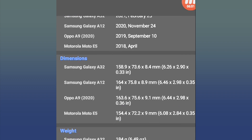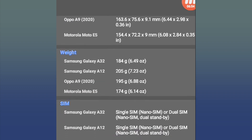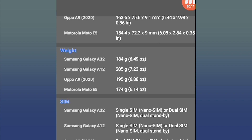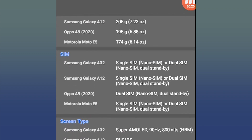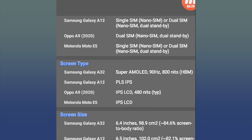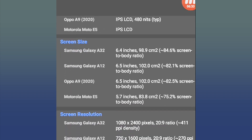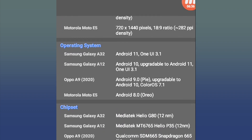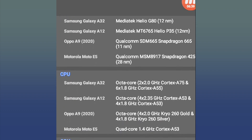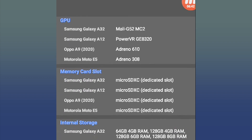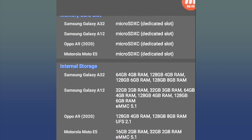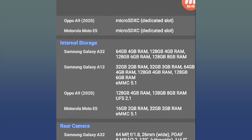For example, looking at the Samsung Galaxy A85, the weight is 195g. We can check the display details across the 4 phones. There are details including screen type, screen size, screen resolution, operating system, chipset, CPU, GPU, memory card slot, and internal storage.